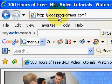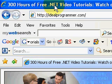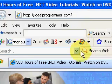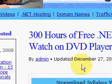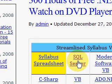Hi, this is Wade Harvey at idealprogrammer.com where you'll find 300 hours of free .NET video tutorials. Today we're interested in SQL Server tutorials, so if you go on the home page and click on the SQL Server link,